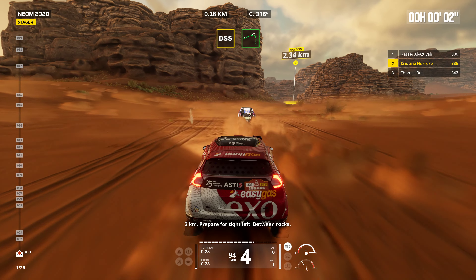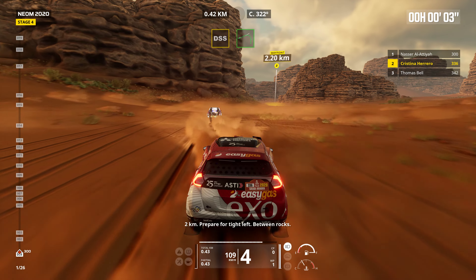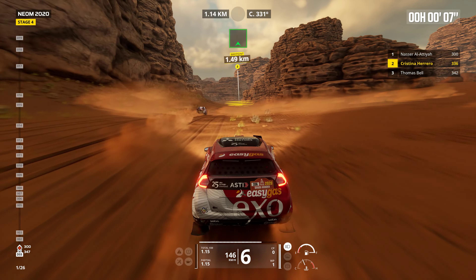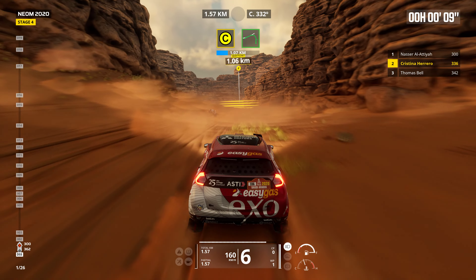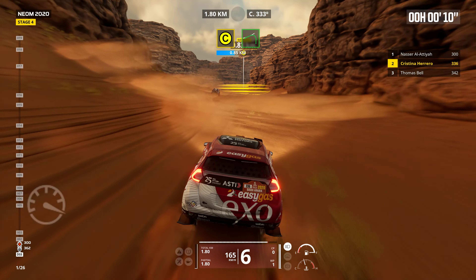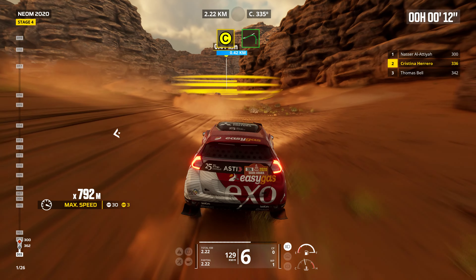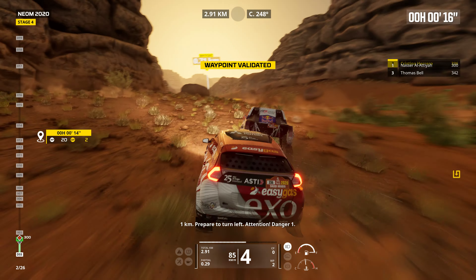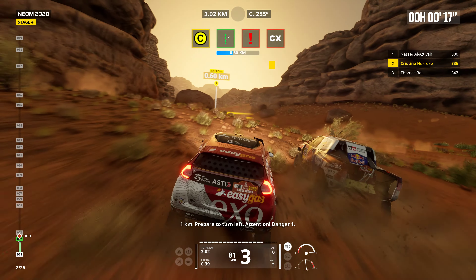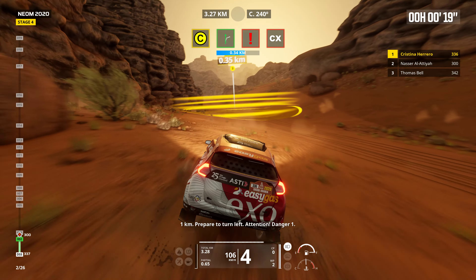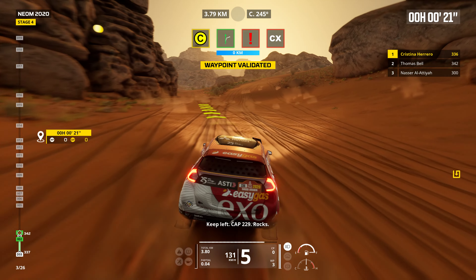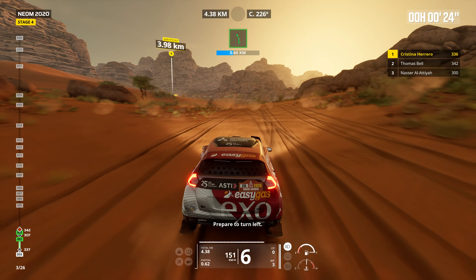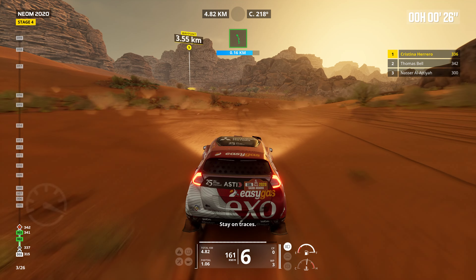Two kilometers. Prepare for tight left between rocks. Forward on traces. One kilometer. Prepare to turn left. Attention. Danger one. Keep left. Cap 229. Rocks. Prepare to turn left.